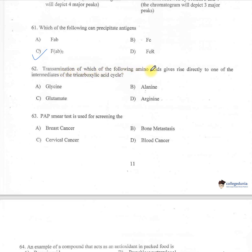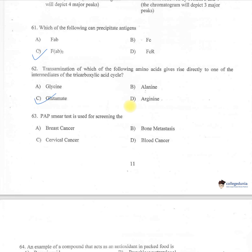Question 62: Transamination of which amino acid gives rise directly to one of the intermediates of the tricarboxylic acid cycle? A: glycine, B: alanine, C: glutamate, D: arginine. The correct one is option C — glutamate.